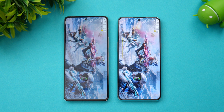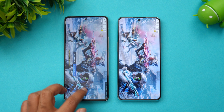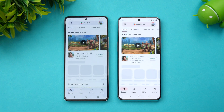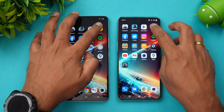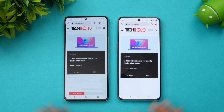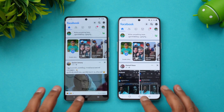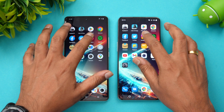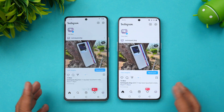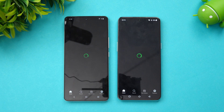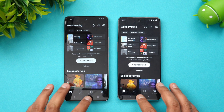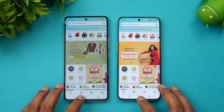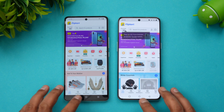For Call of Duty Mobile, the iQOO 11 was faster. Play Store — iQOO is slightly faster. Chrome browser — iQOO is slightly faster. Facebook — iQOO is faster. Spotify — almost the same time. Amazon — iQOO is slightly faster.